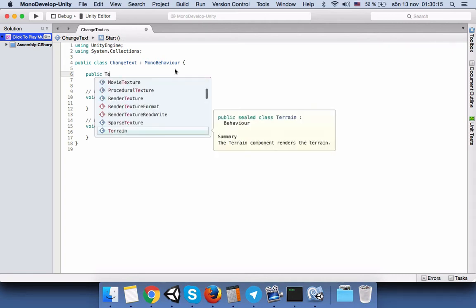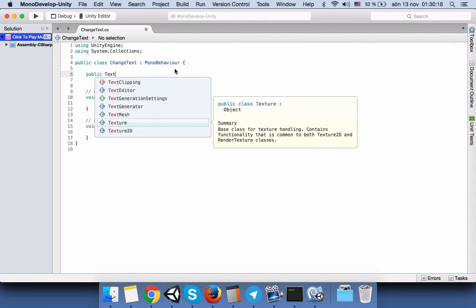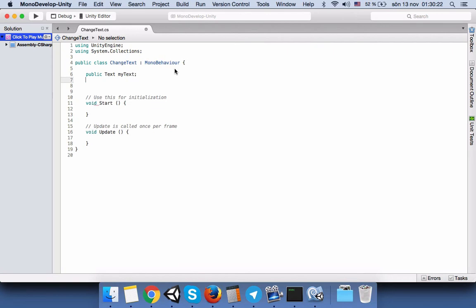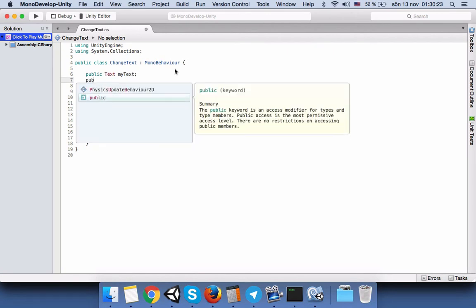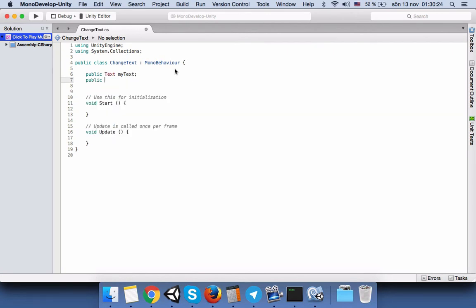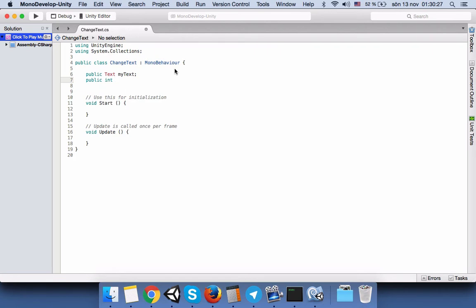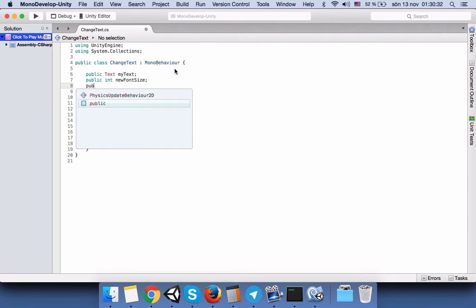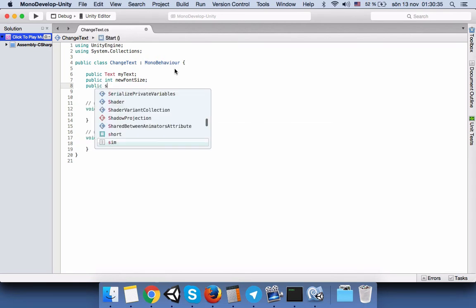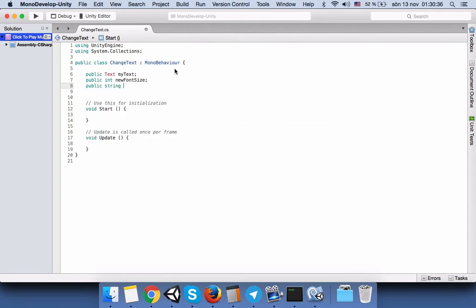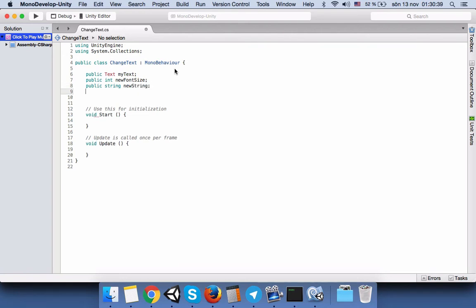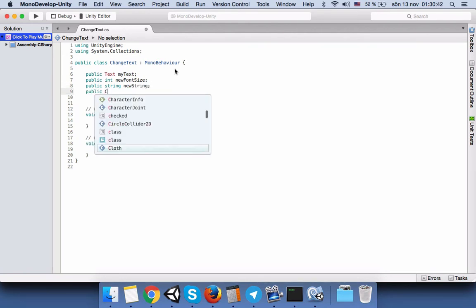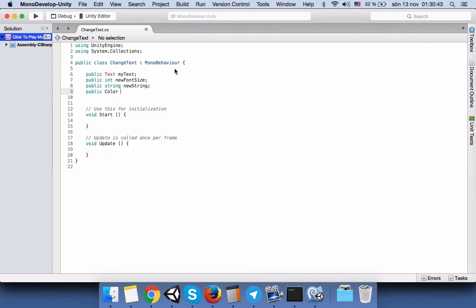First we will call our text, so we will create a variable with the text type and we will name it myText. Then I will create public int newFontSize, and then public string newString, and public color newColor.